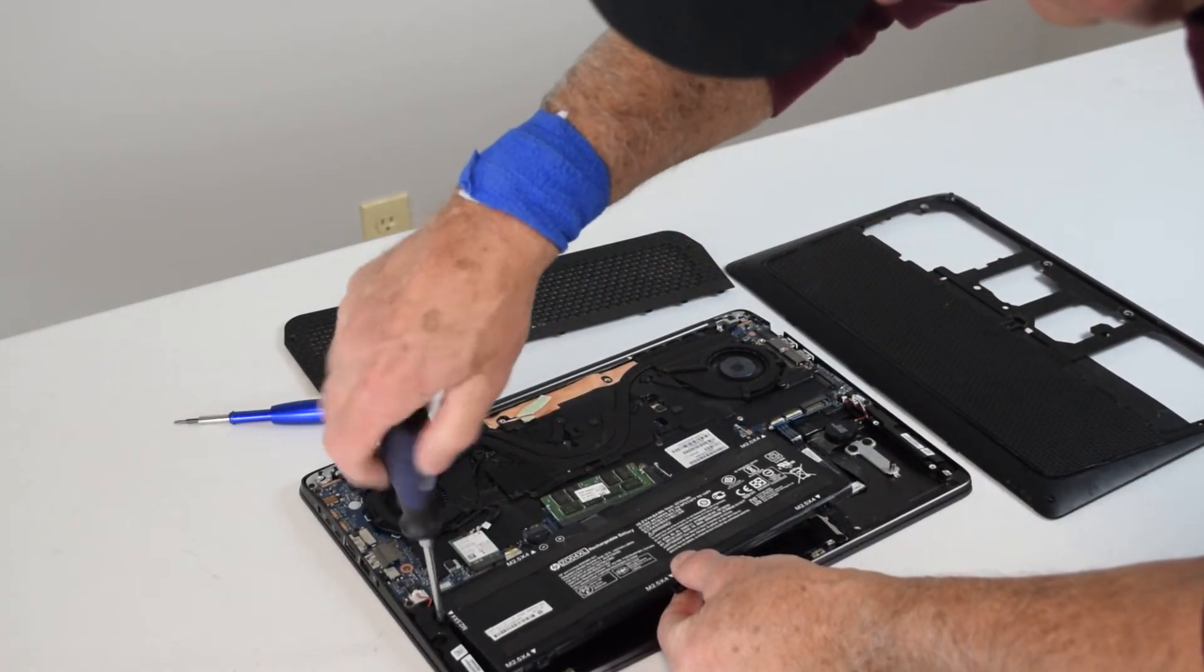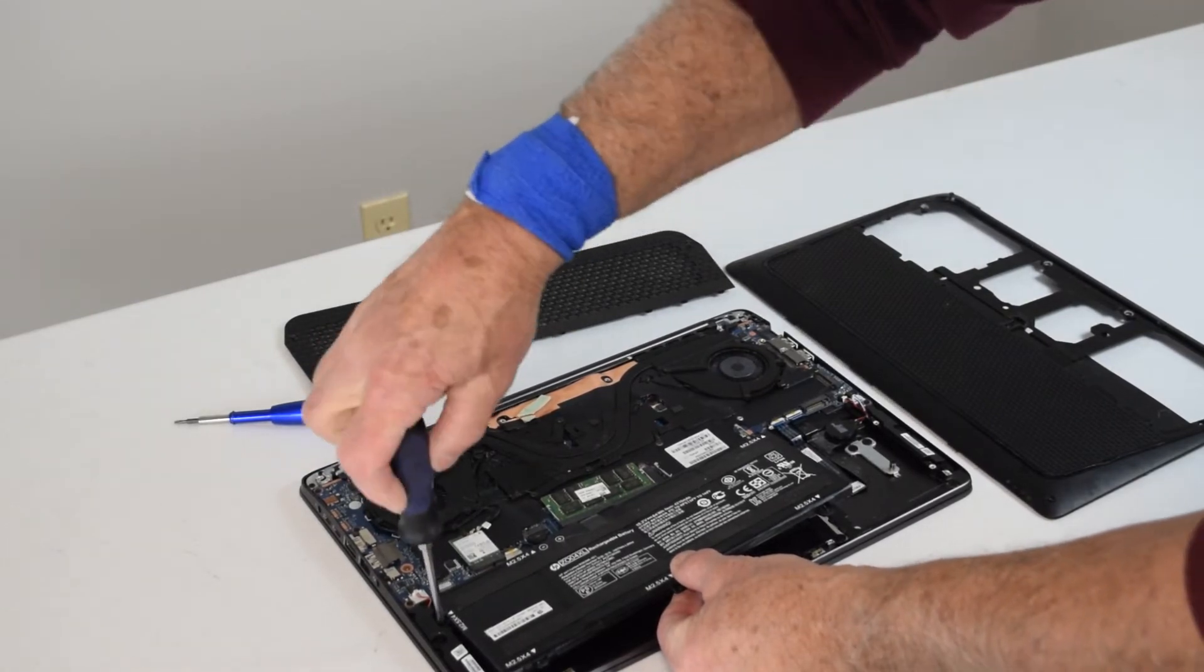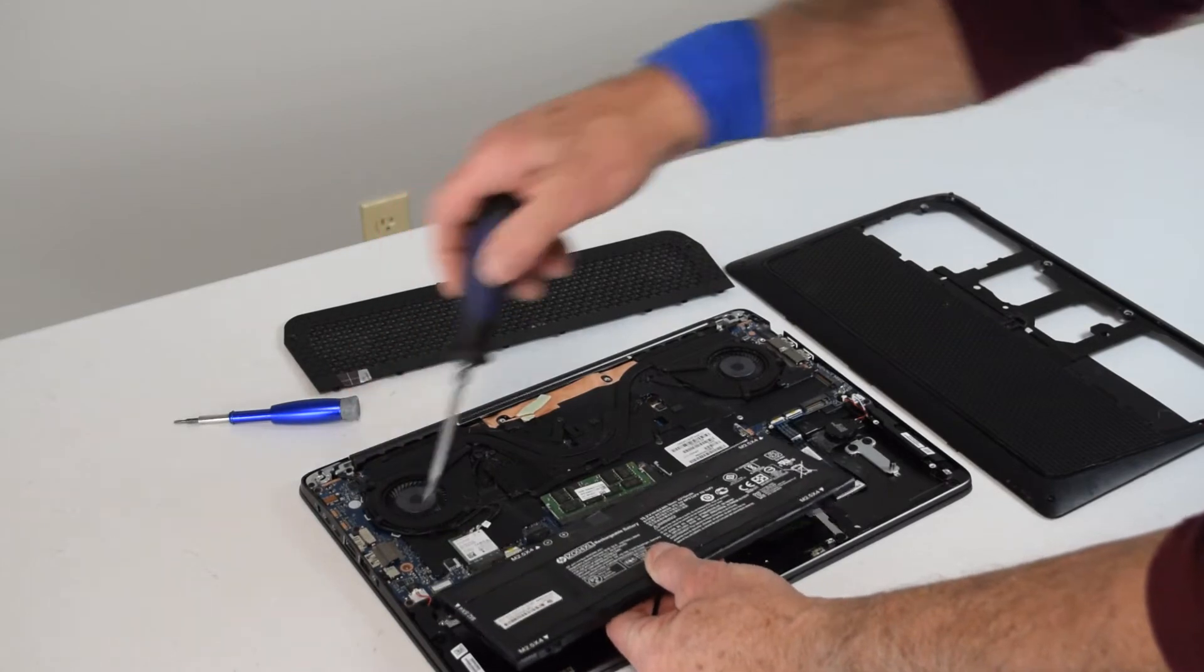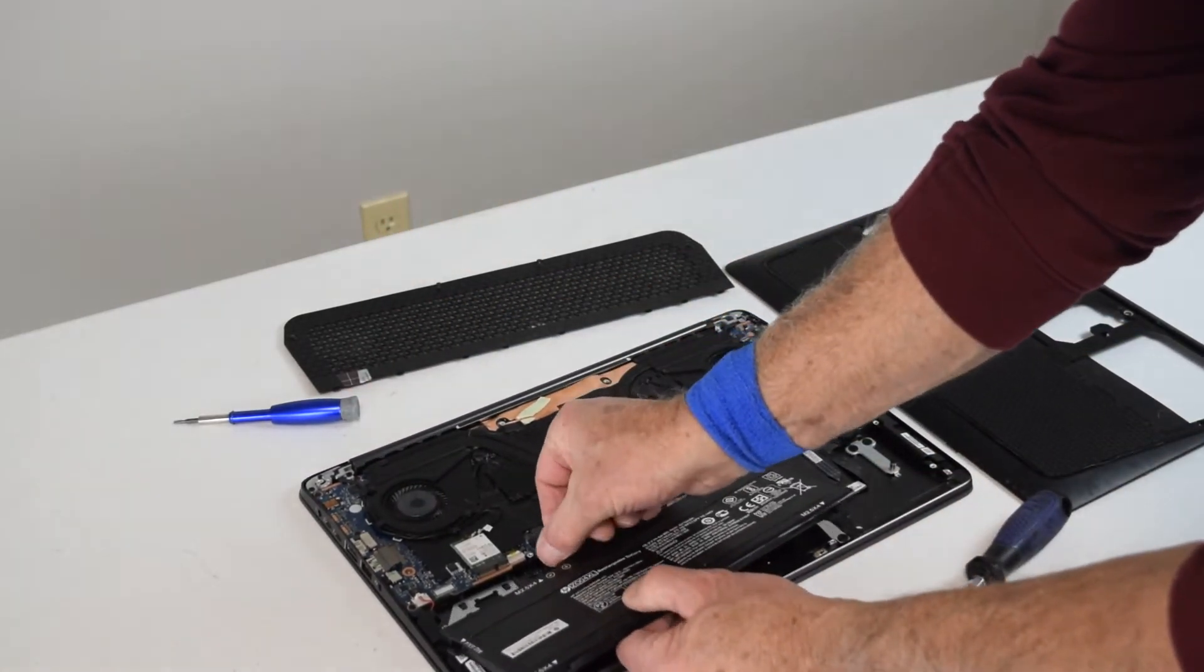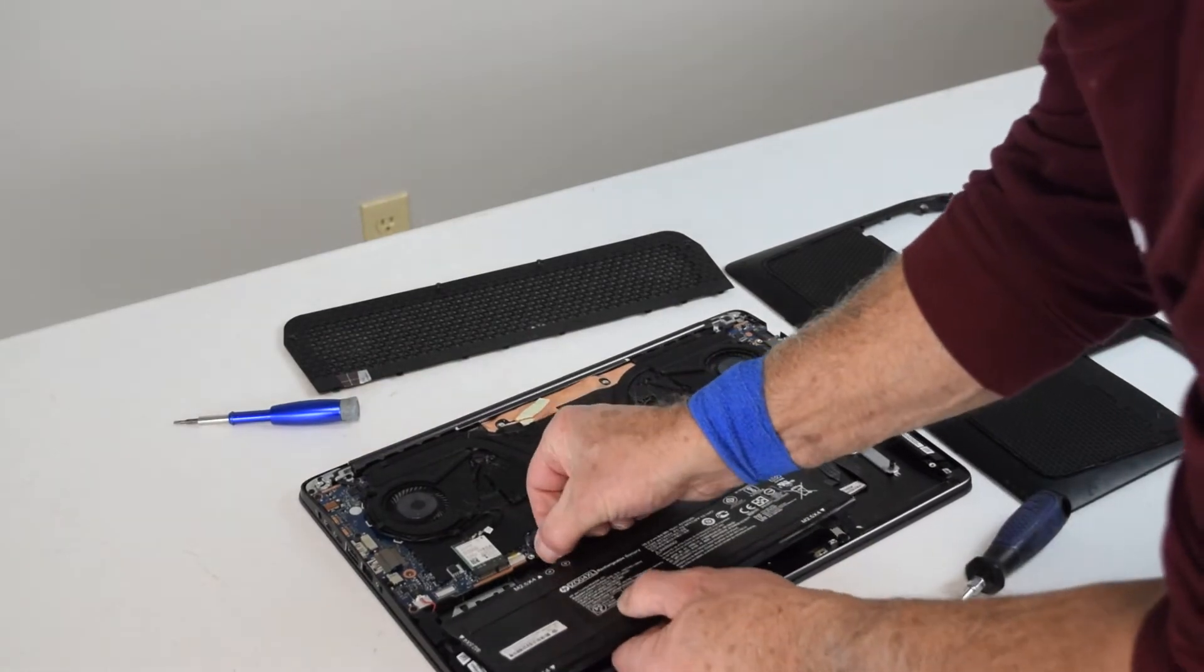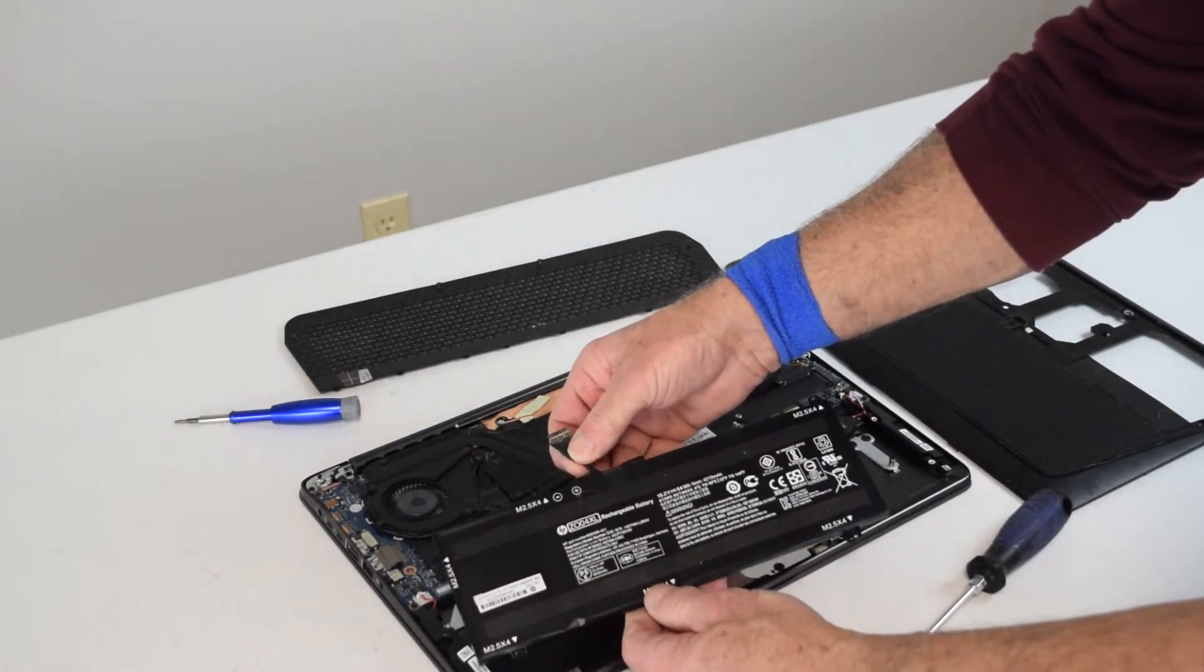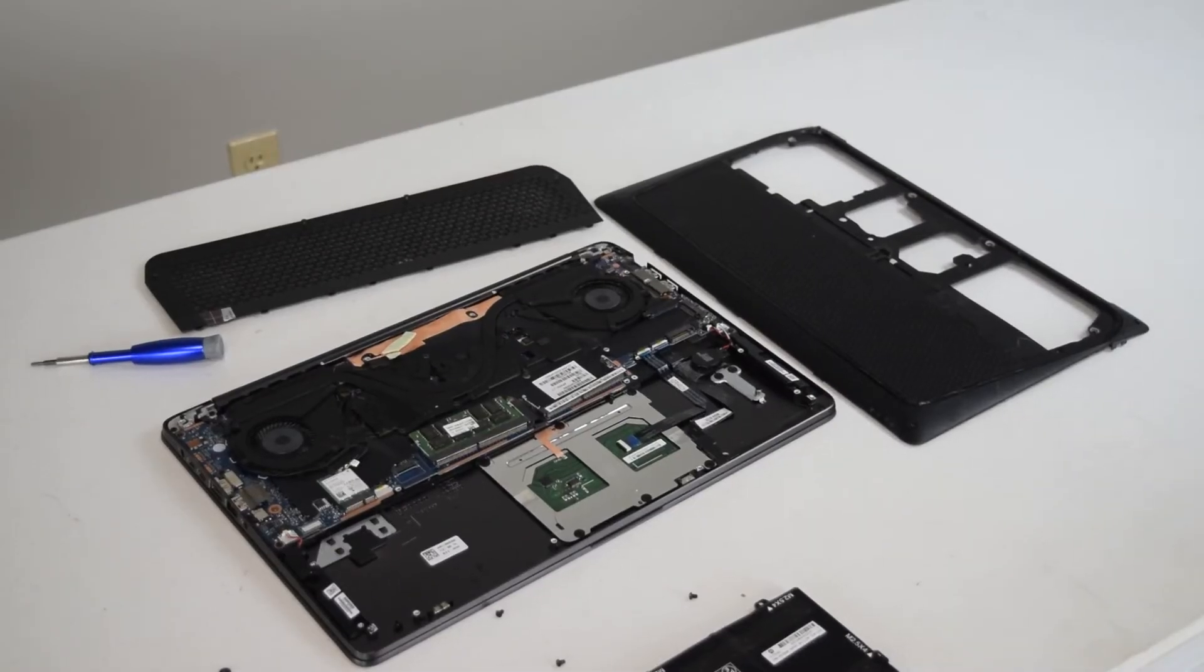And then once you've gotten the battery completely loose of all the mounting screws, there is a small cable that pulls straight out. There's no retaining clip, you just pull it straight out. Just be careful, it should pop right off. And that's it, now you've got the old battery out.